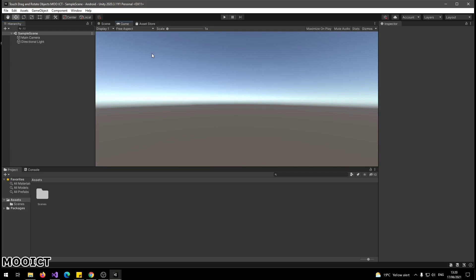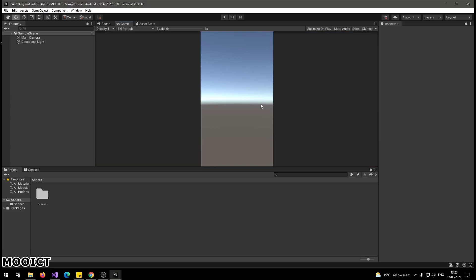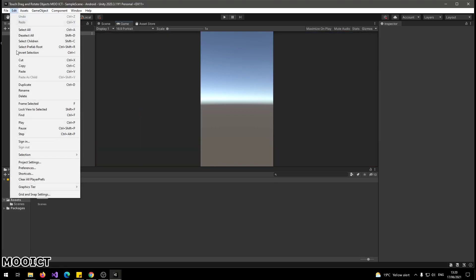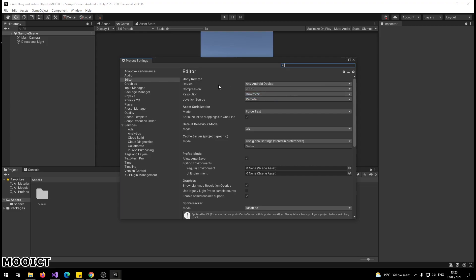We also need to go to the Game tab and change the aspect ratio to Portrait. After that's done, go to Edit, then Project Settings. Inside the Unity Remote section, instead of None, choose Any Android Device. This will connect to any Android device you have plugged in, and as soon as you press Play it should run the build on there.